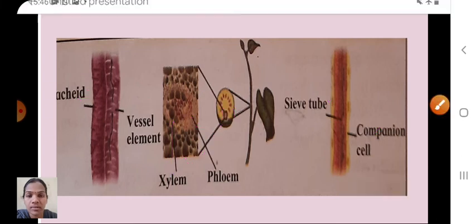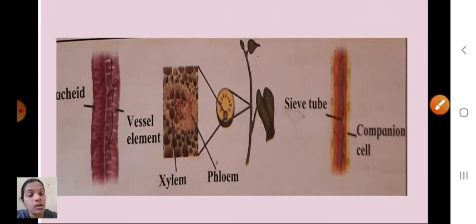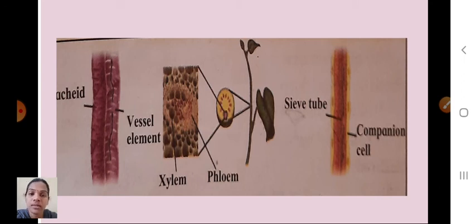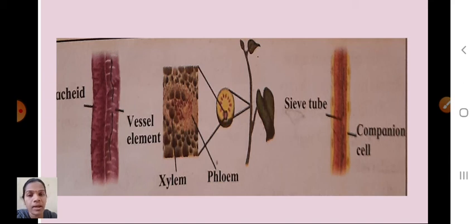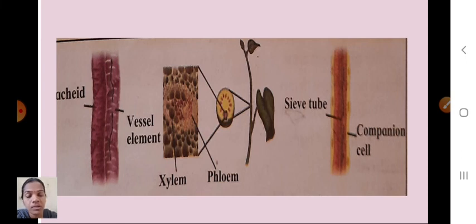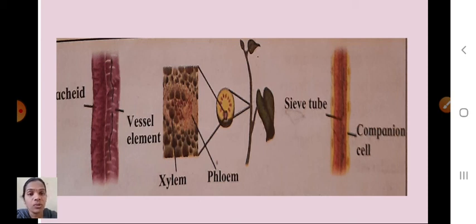In this session we discussed what is meant by permanent tissue and its types: simple permanent tissue — parenchyma, collenchyma, and sclerenchyma — and complex permanent tissue — xylem and phloem. Simple permanent tissue is made up of one type of cell with the same function, while complex permanent tissue is made up of more than two types of cells with distinct functions. I hope you understood today's session. Please read the textbook as well. Thank you, Sairam.